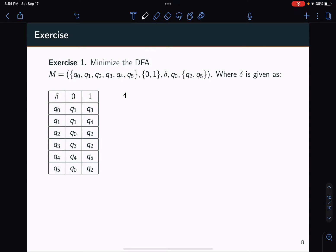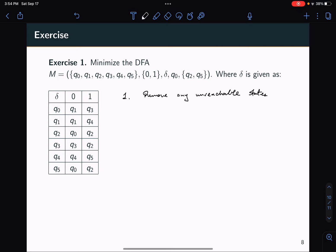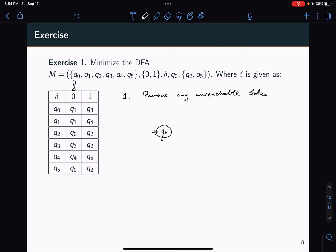What's the very first step of the state reduction algorithm? It's to remove any unreachable states. In this case, it's a bit tricky because delta has been given in a tabular fashion. So I think the best thing to do here might be to just quickly sketch it. So I have Q0.